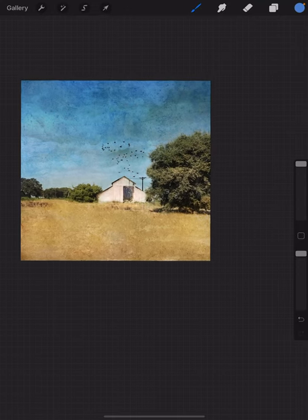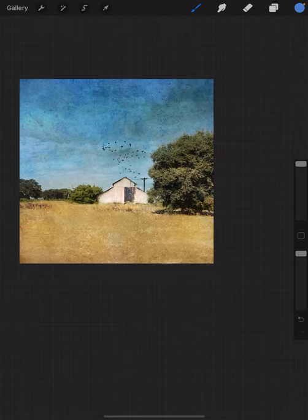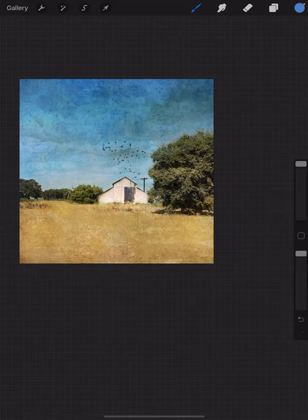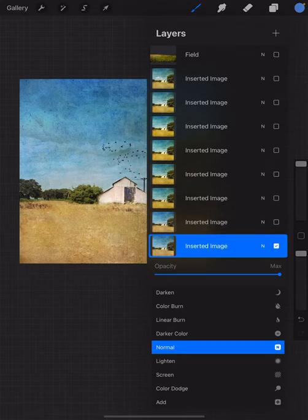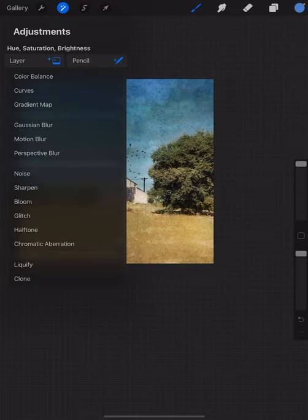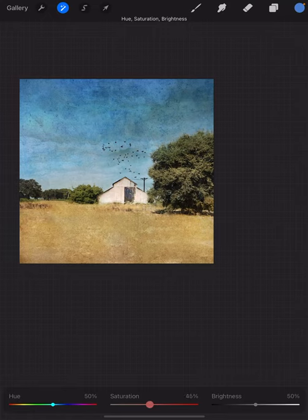Now I bring it back into Procreate. One reason is sometimes it's a little more saturated than I like, and I can compare and make a decision. I'm going to desaturate this just a little bit and bring it down to about 45 percent.